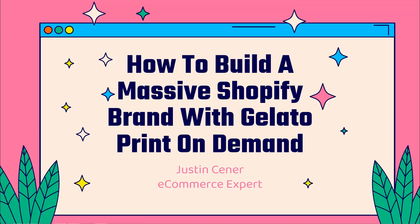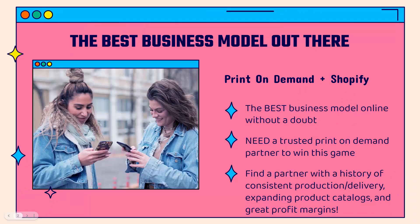Hey everybody, Justin Siener here. I'm going to show you how you can build a massive Shopify brand using Gelato print-on-demand, and we're going to jump right into it.